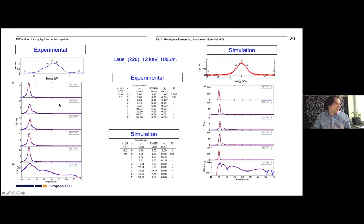In the Laue case the same is observed, with the interesting and gorgeous symmetric effect from excitation of both diffraction surfaces. The study is done in forward diffraction, as the primary interest was implementation for self-seeding. The simulated and experimental data match each other in both energy position and intensity.